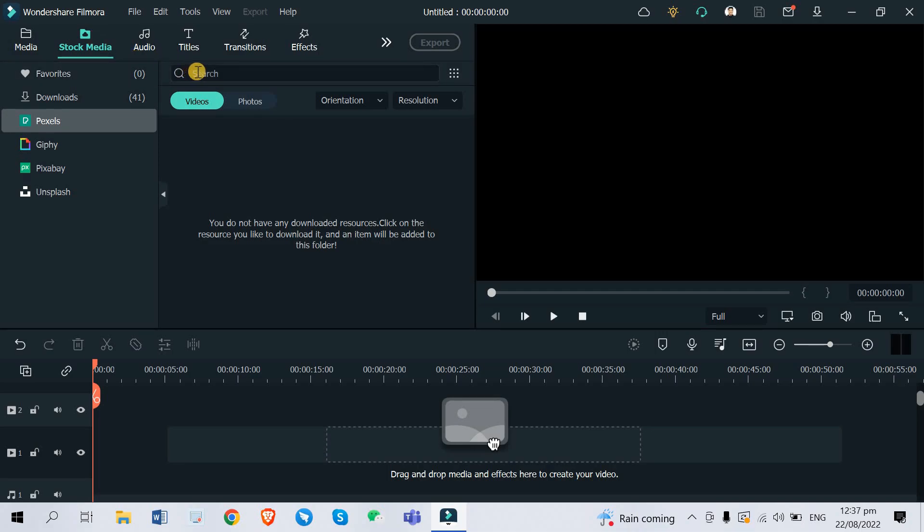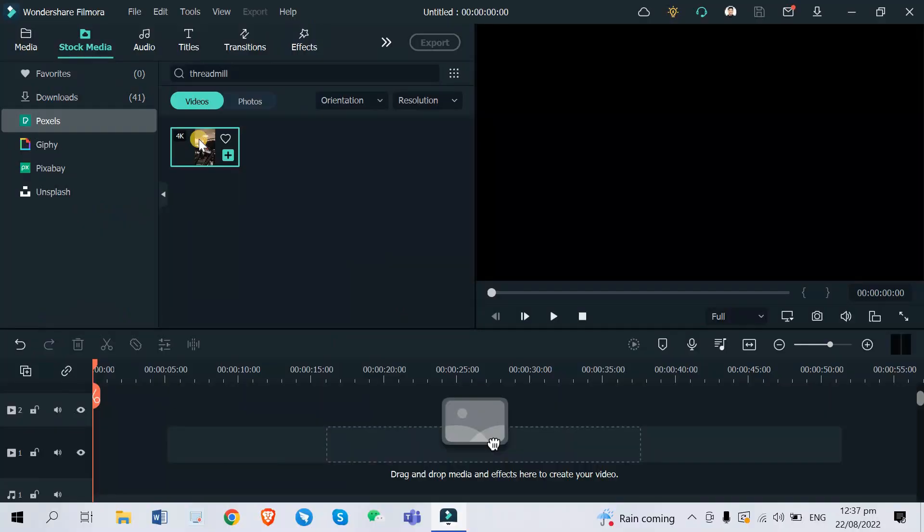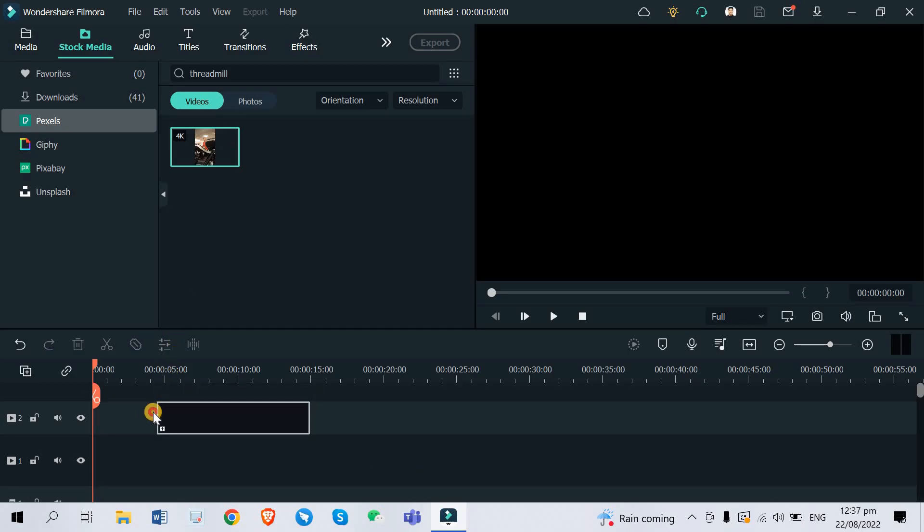This is what we are going to do. Let me just search for an exercise video first, let's say about a treadmill. There you go, there's one video right here. So let's say you have imported your video clips already, you just need to drag and drop it on your video editing timeline.